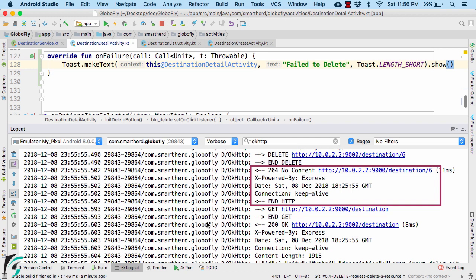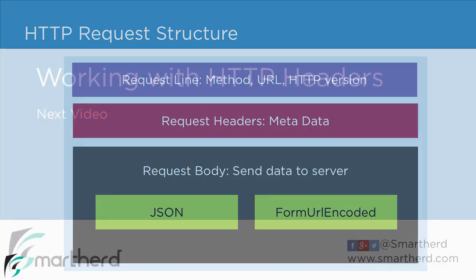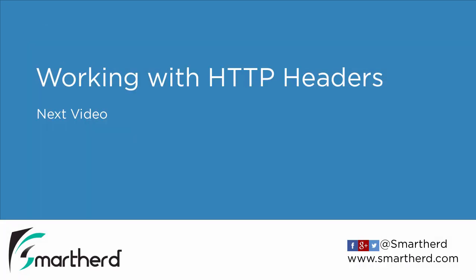So the delete functionality is quite simple. Now we can also send data by manually altering our request headers. So how to manually change the headers, let's check it out in the next video.